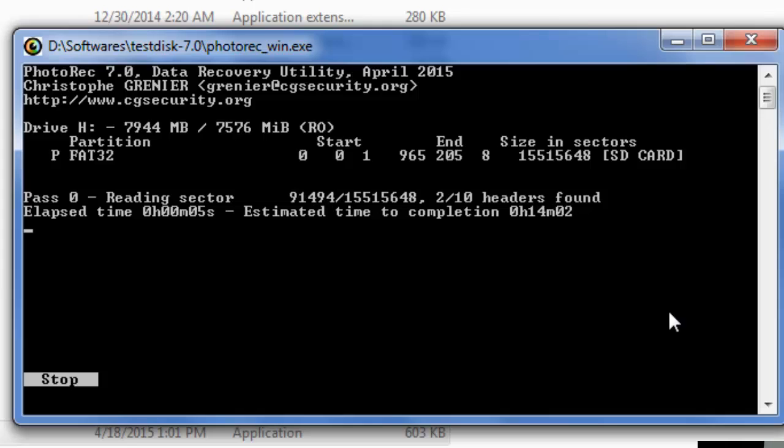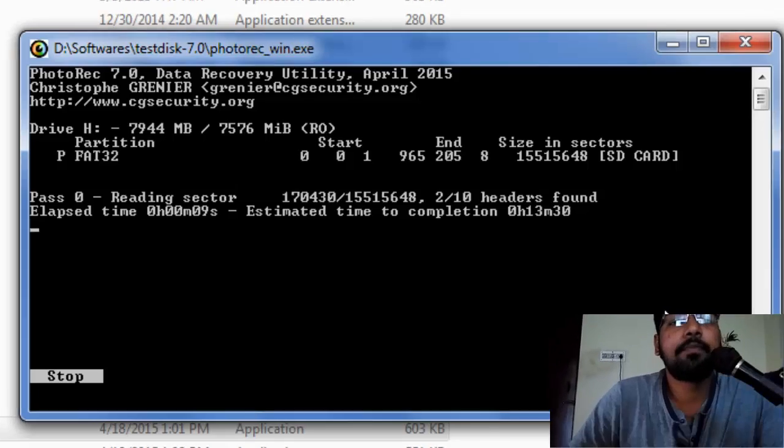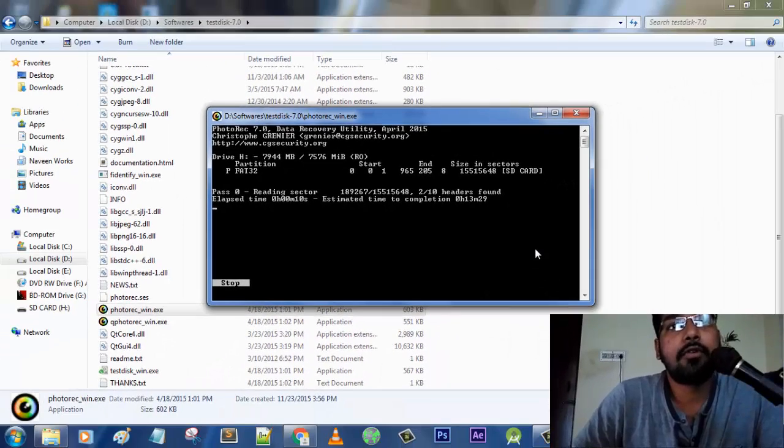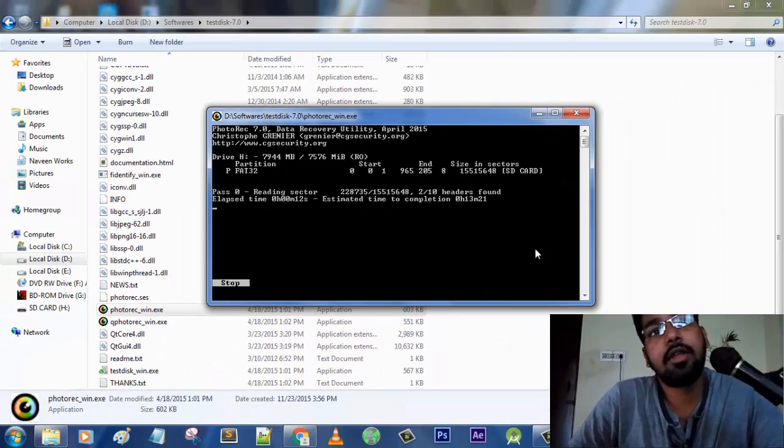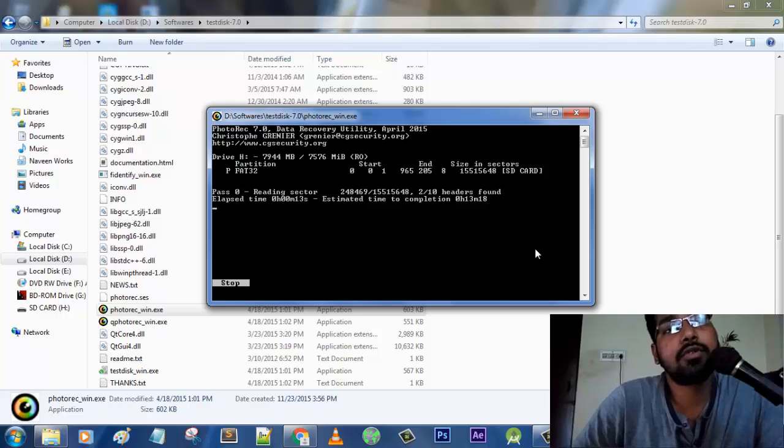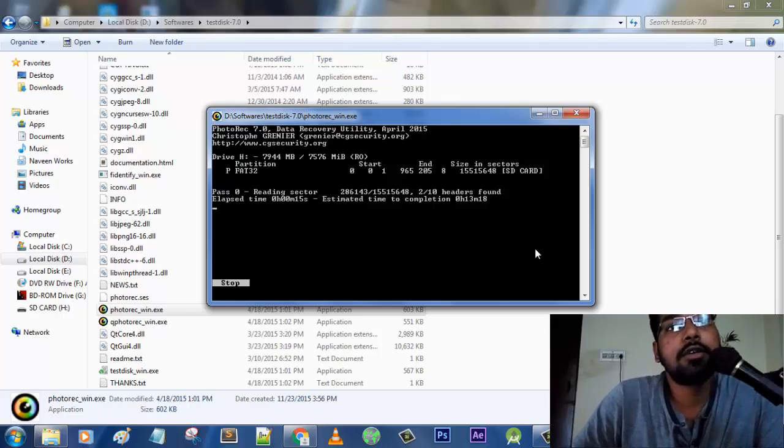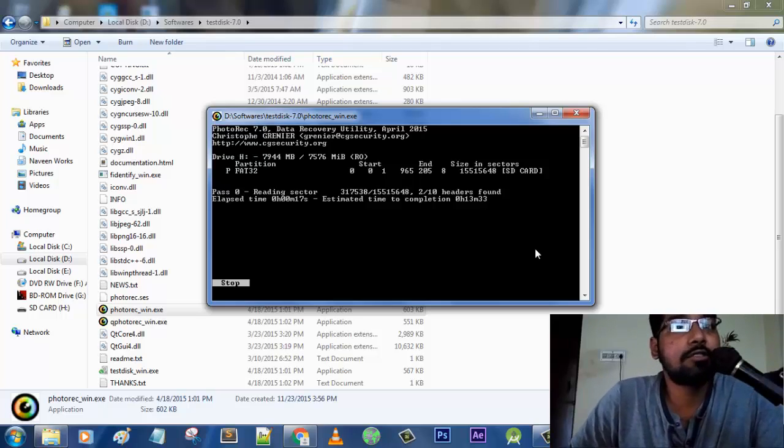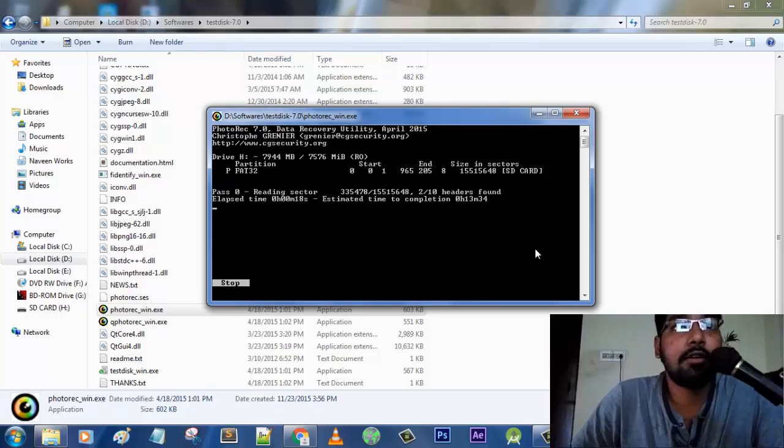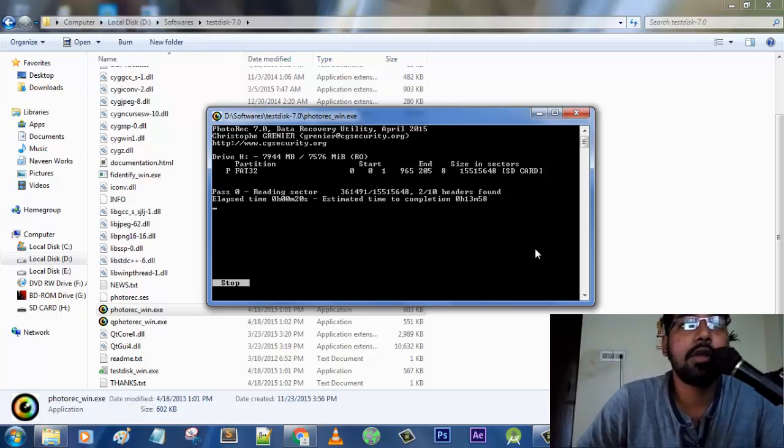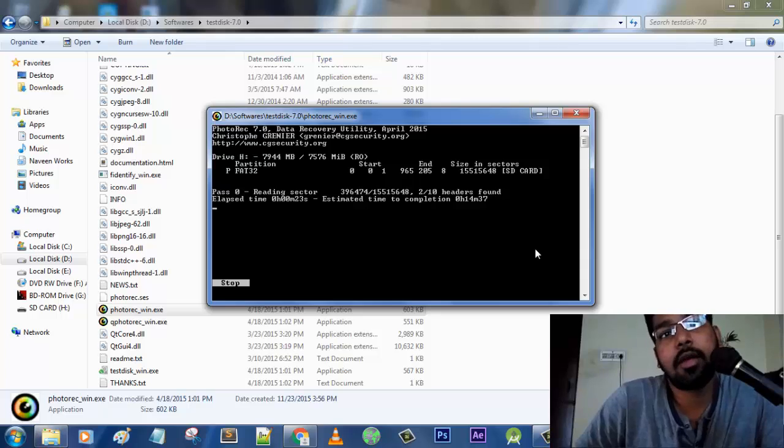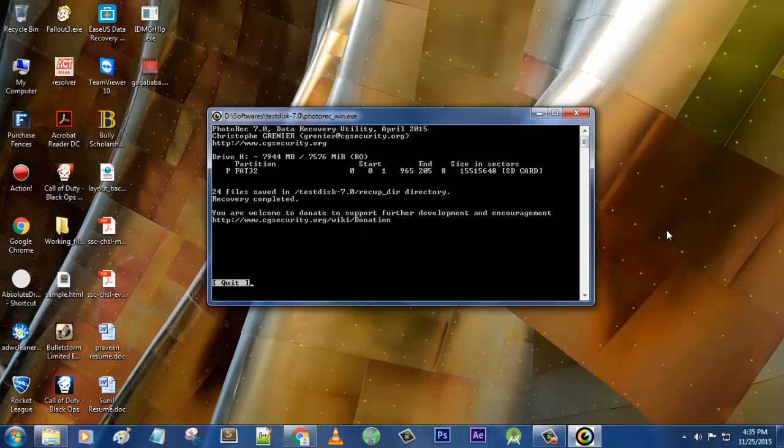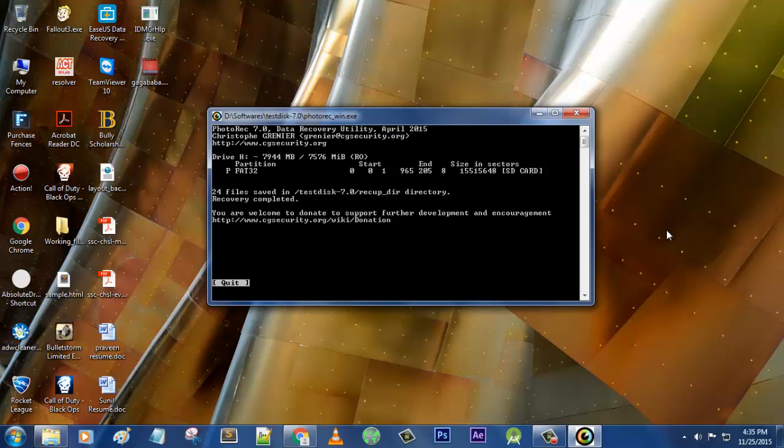It takes quite some time depending on the files that you have lost on your pendrive or SD card or any other storage devices. So let's just take a break from the system. It takes some time.